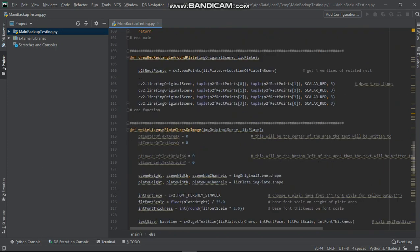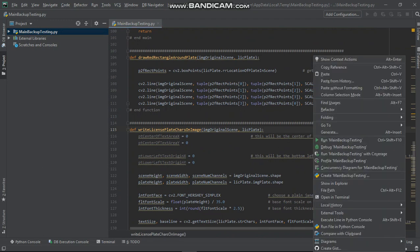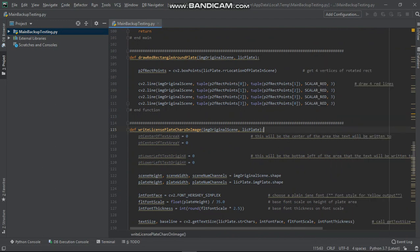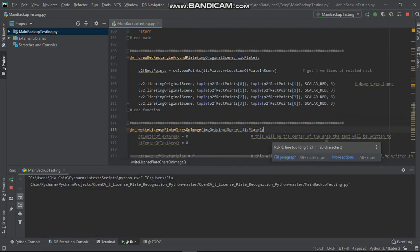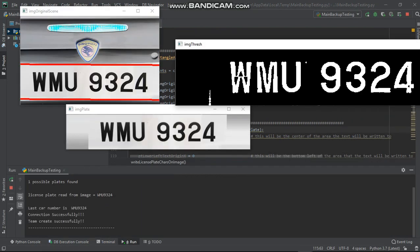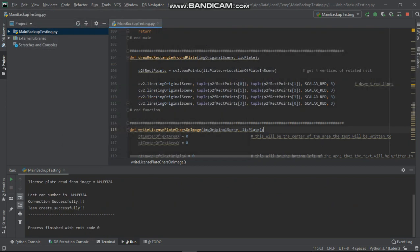Let's start to execute it. As you can see here, the plate number is WMU 9324. After finishing execution, the system will